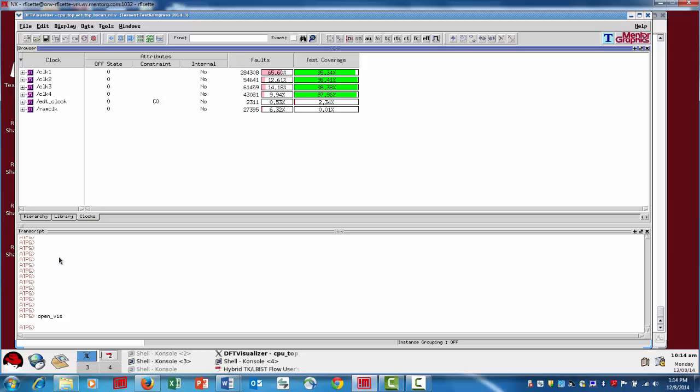If you click on the clock tab here, this is essentially the clock domain summary information that we showed previously. We're listing all of the clock domains and the faults in those clock domains and then the coverage information.